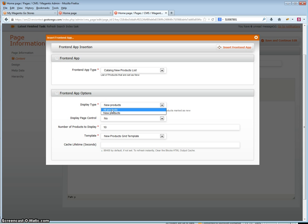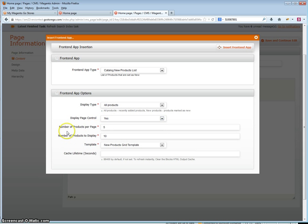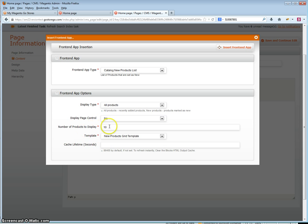In this case I am going to use all products. You can add a page display control, and if you do you can select the number of products per page as well as the number of products to display. If you set no, you can just select the number of products to display, limiting it to as many as you want.